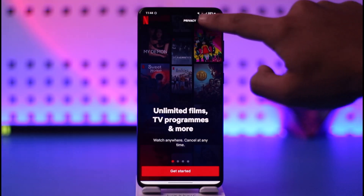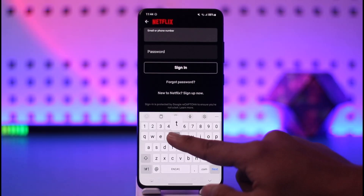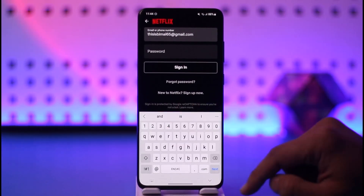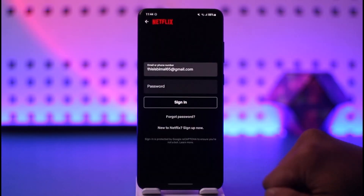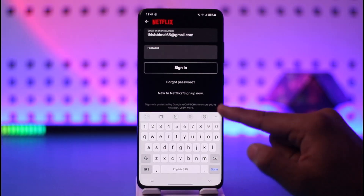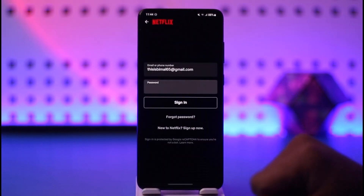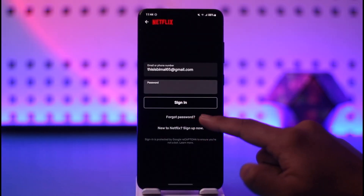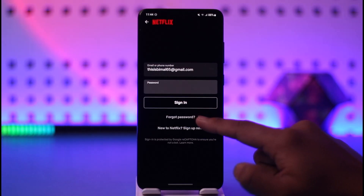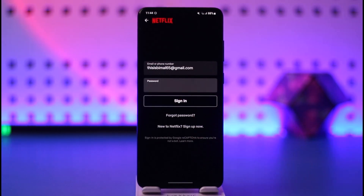Tap the login option from the top right-hand side of the screen, then enter your email address or phone number associated with your Netflix account. After that, enter your password and tap the 'Sign In' option and you'll be signed in successfully. Otherwise, you can tap the 'Forgot Password' option to go about resetting your password.